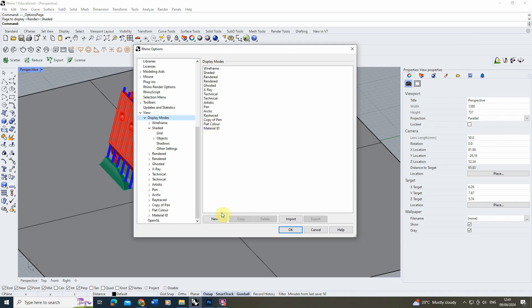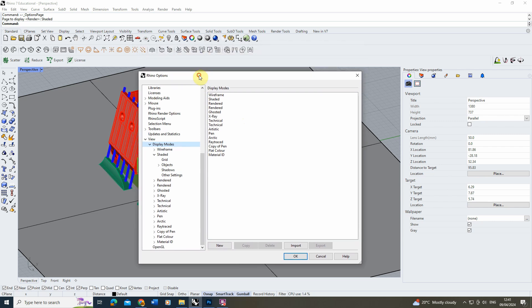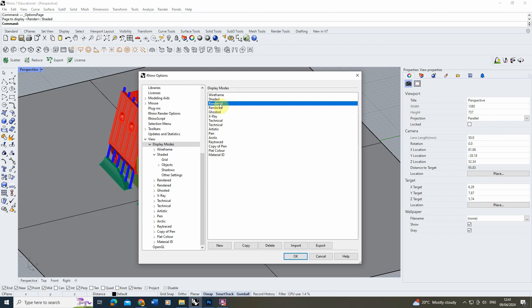To create our own display mode we can either click on new, or we can create a copy of an existing display mode — and usually creating a copy of one is the best place to start. For this particular tutorial I'm going to be trying to make a comic book, very graphic style display mode to view our model in. So to do that I'm going to start with the rendered viewport mode and we're going to customize this to create our own style.